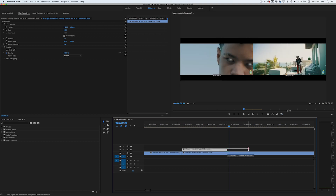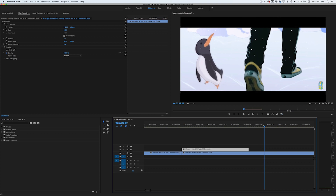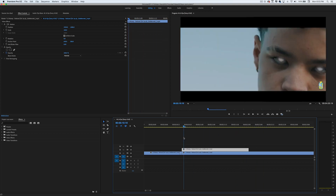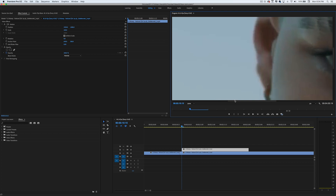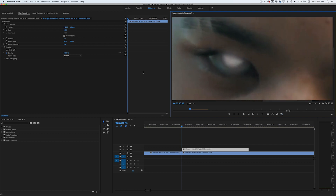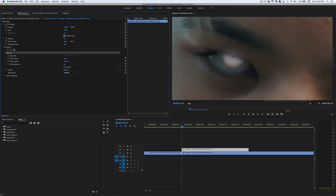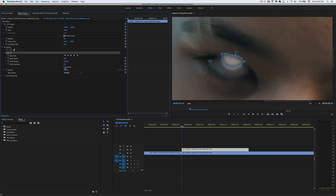I'm going to extend this clip a little more — yeah, this looks good. Now here's where the fun happens. We're going to go to the beginning of our clip and make a mask. I like to zoom in real close to his pupil, grab the pen tool in the Effects Control panel, and make a mask around his pupil. After we're done creating the mask, we're going to press Invert.